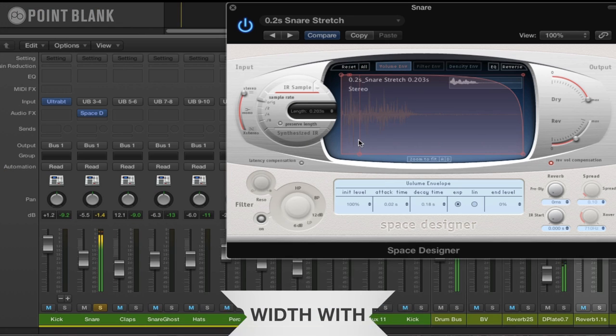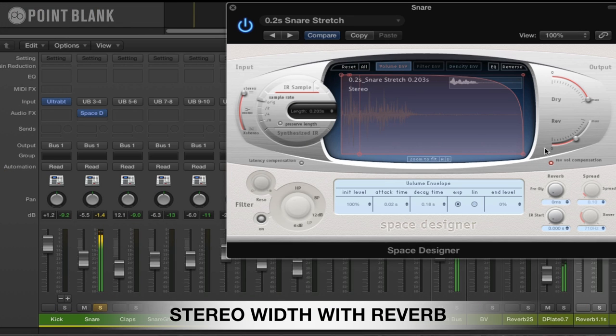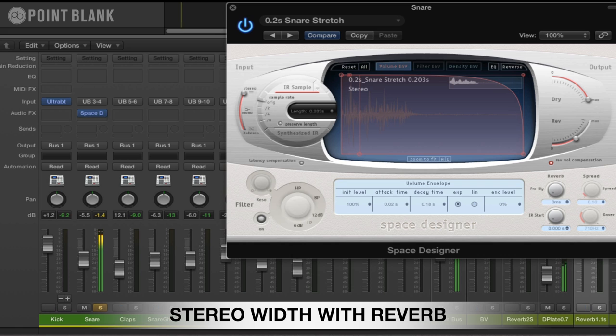You can hear if I place this on it, what this is doing is it's adding width. So you're getting a sense of space for the snare itself, but it's adding stereo width as well.